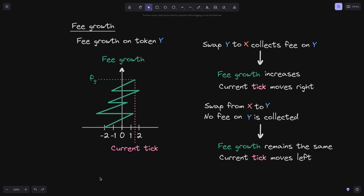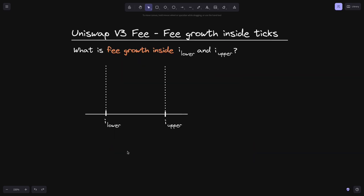In the previous video, I explained how I would visualize fee growth. In this video, I'll show you how to use this way of thinking to see the amount of fees that is collected between two ticks. Let's say that we have two ticks, I lower and I upper, and I'm going to ask the question: what is the fee growth inside I lower and I upper?